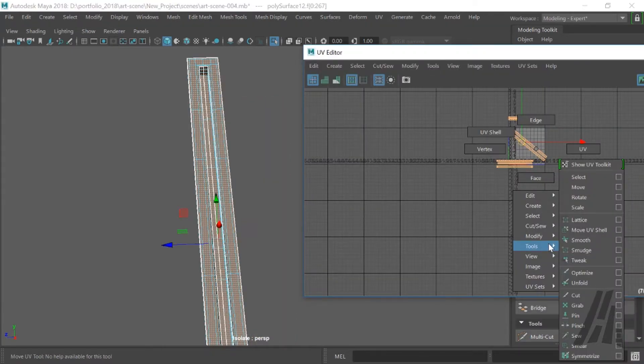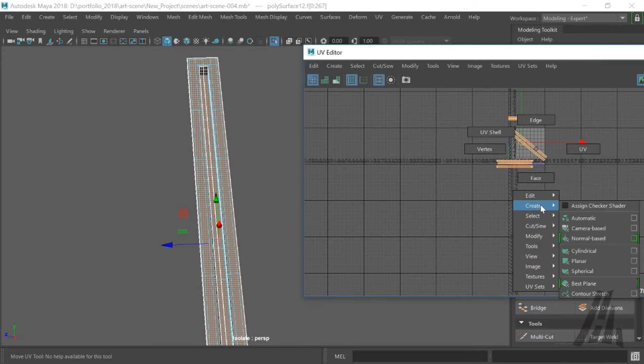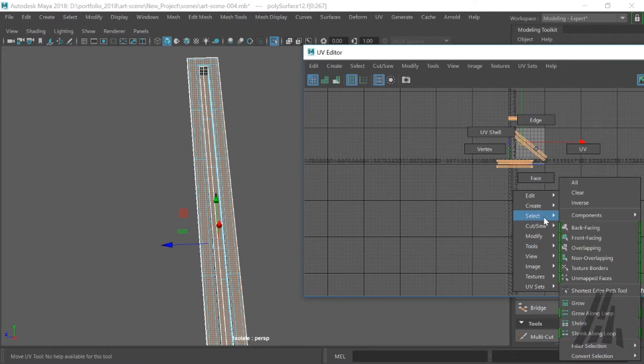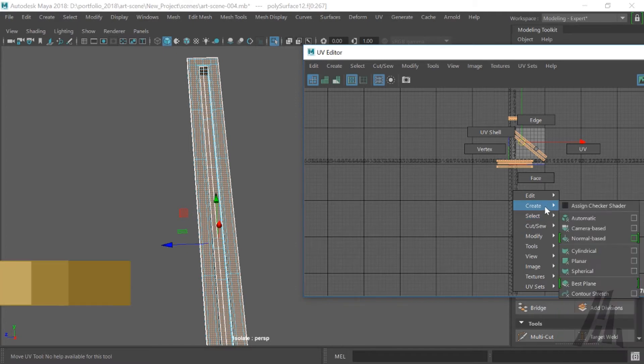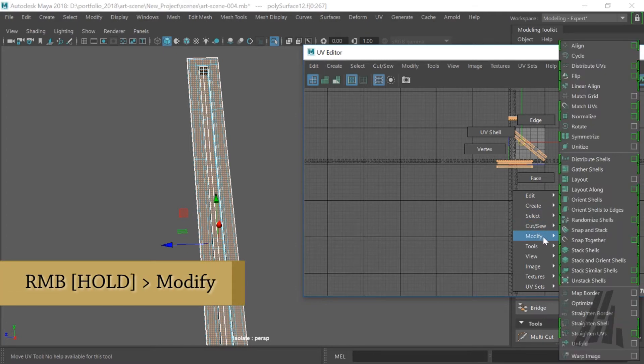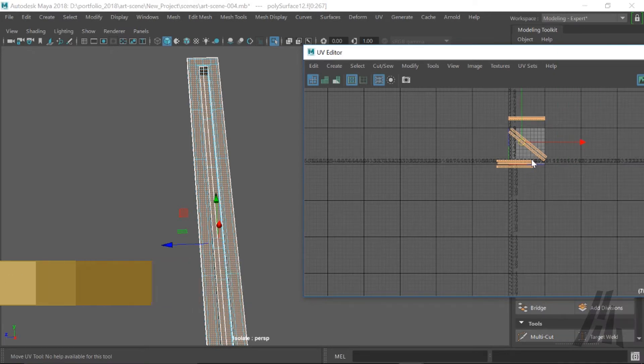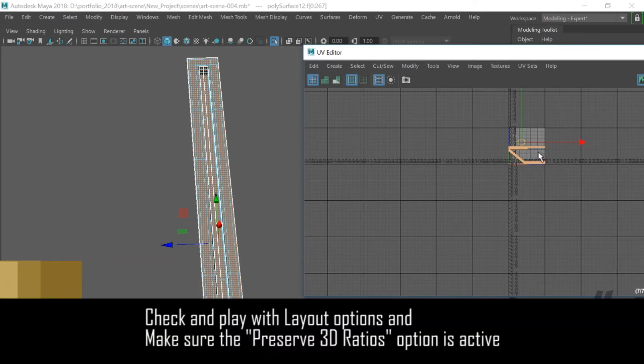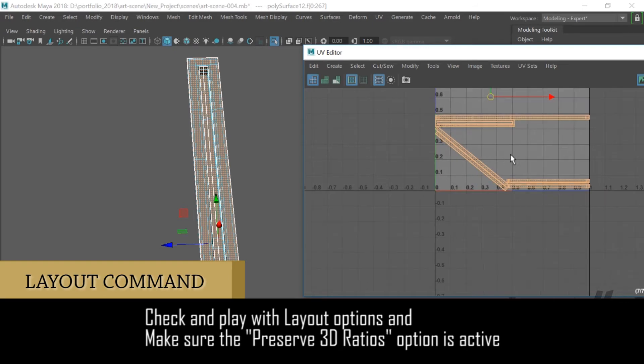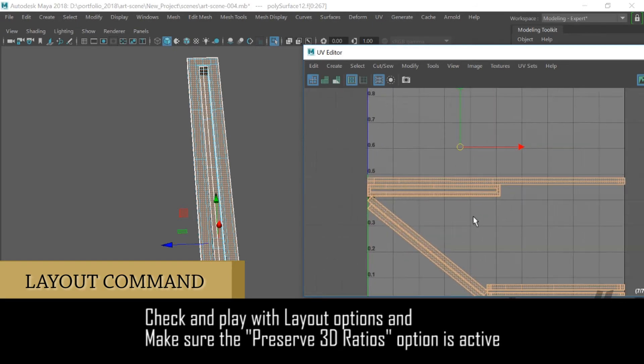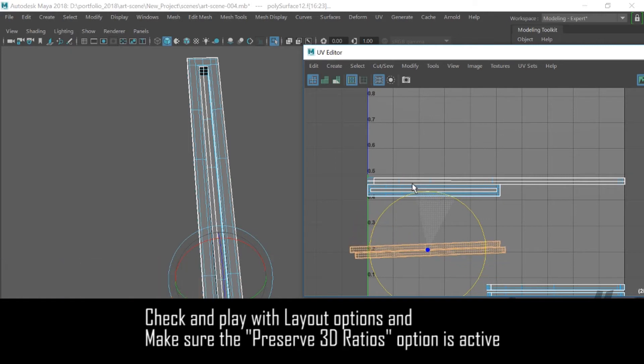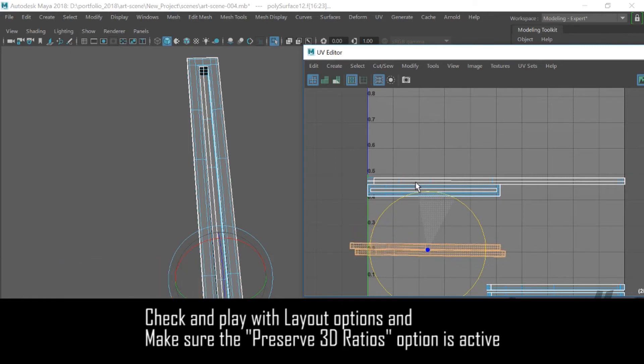So once we have different UV islands, UV shells, we wanna run the layout. So we just right click and go to modify layout. The layout command is gonna scale all the shells proportionally to each other and fit them in the 0 to 1 space, that gray square. That's where all our UVs should stay.